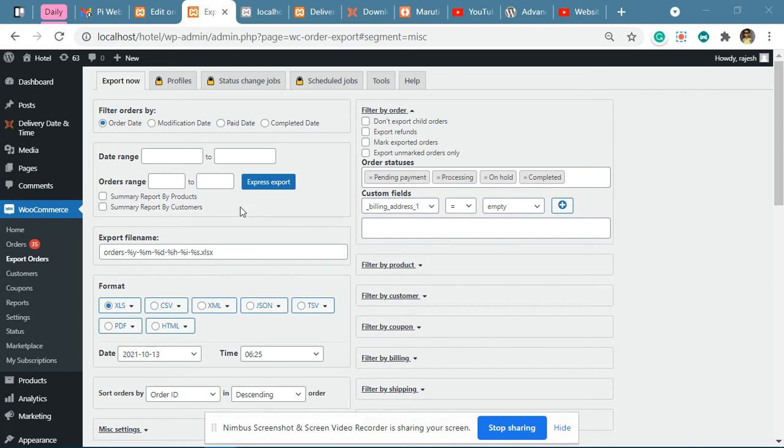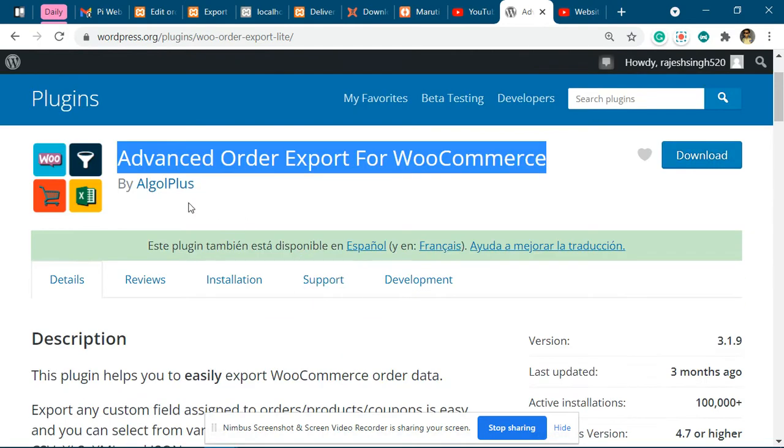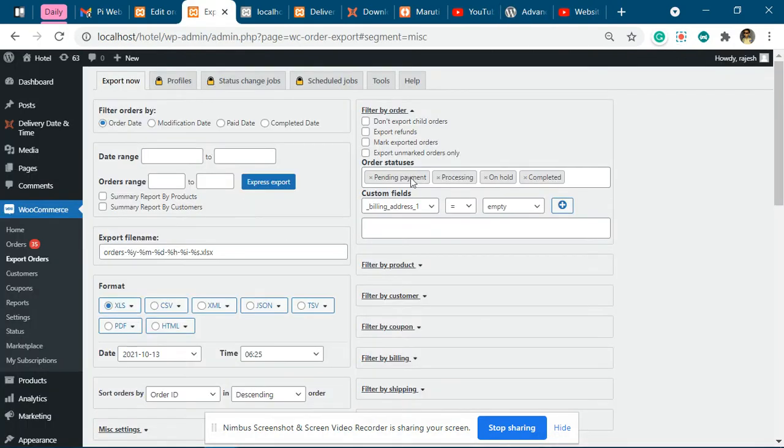Hi, in this video we'll explain how to export the date time or delivery type data related to our product using Advanced Order Export for WooCommerce plugin. Now once you have this, you have to go to the export page of this plugin.